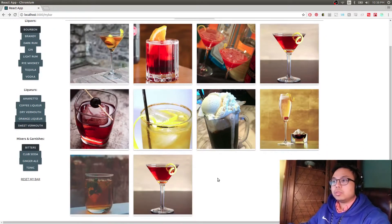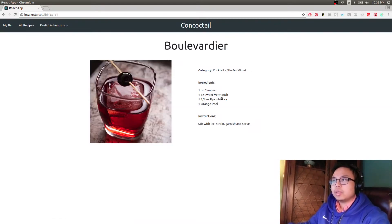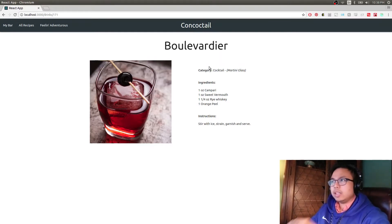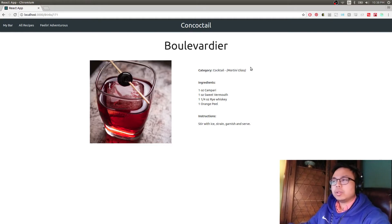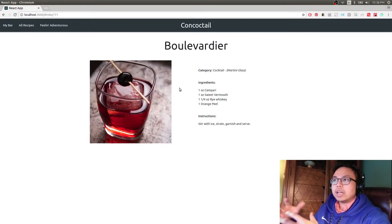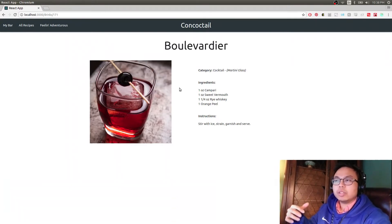Let's click on another one. Everything gets rendered dynamically as well — this is a React component. We have all the ingredients listed, all the categories and the instructions, and these are just filled out using the data received from the API.